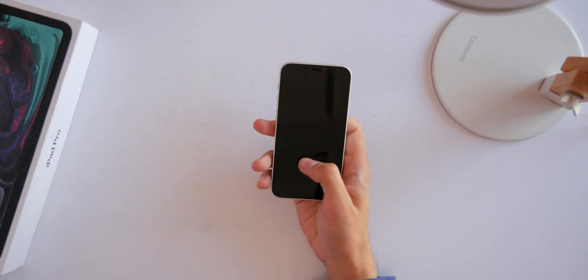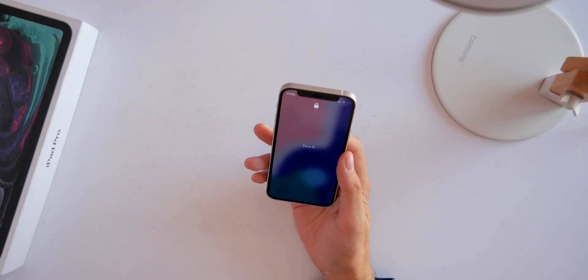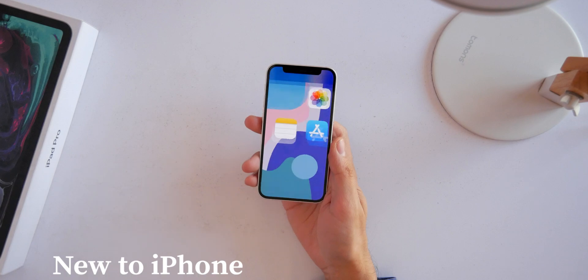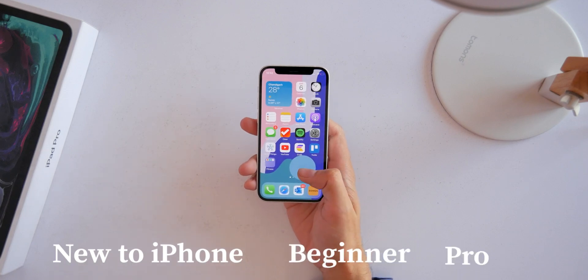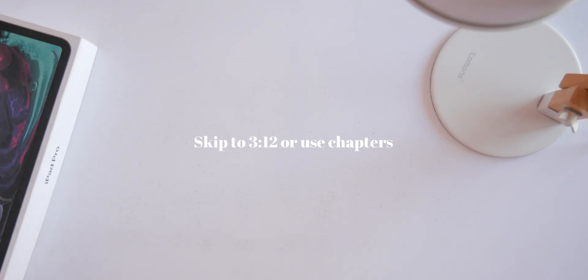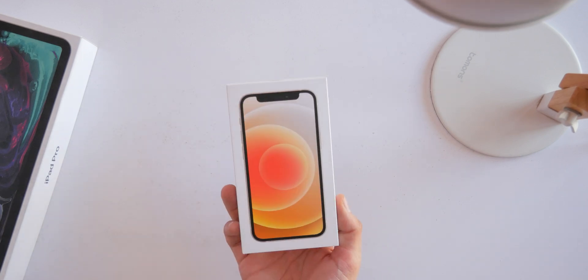Whether you just got a new iPhone or have been an iPhone user for a while, this video goes from absolutely new to beginner and then pro. If you're not brand new, you may want to skip ahead using the chapters below.